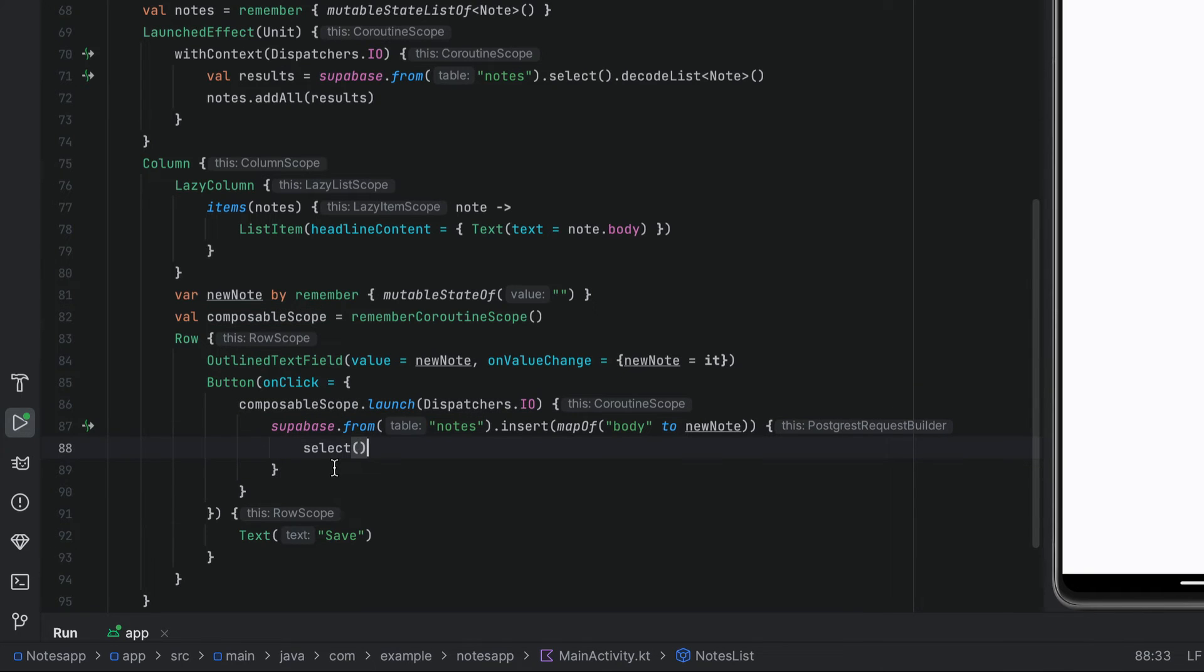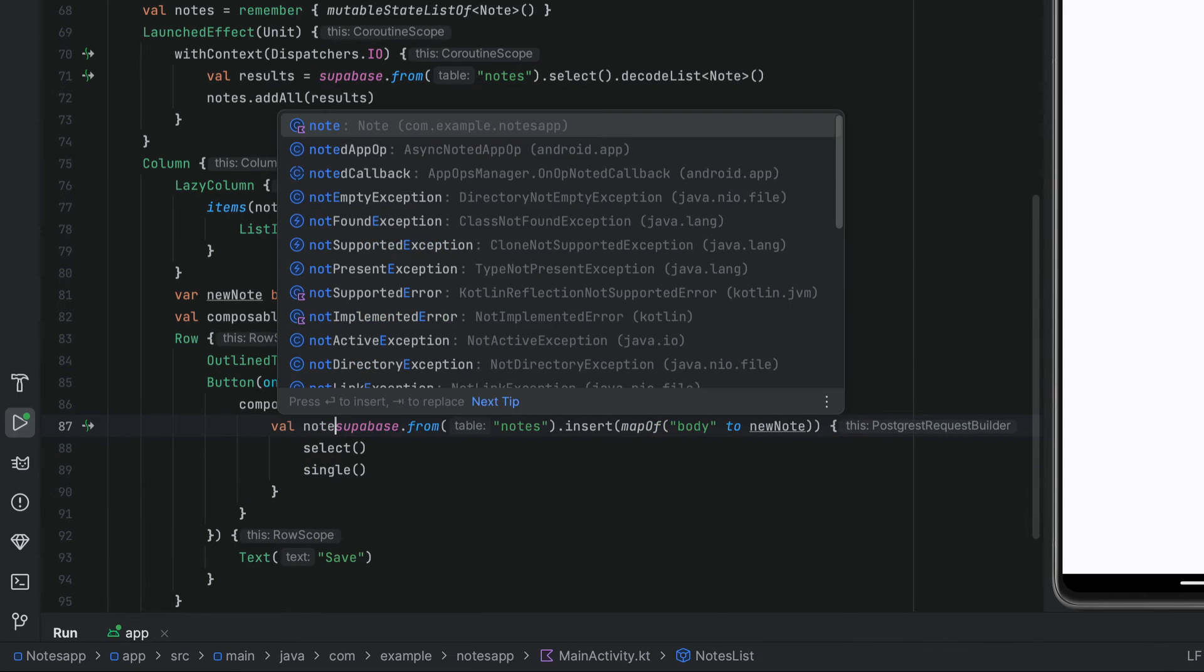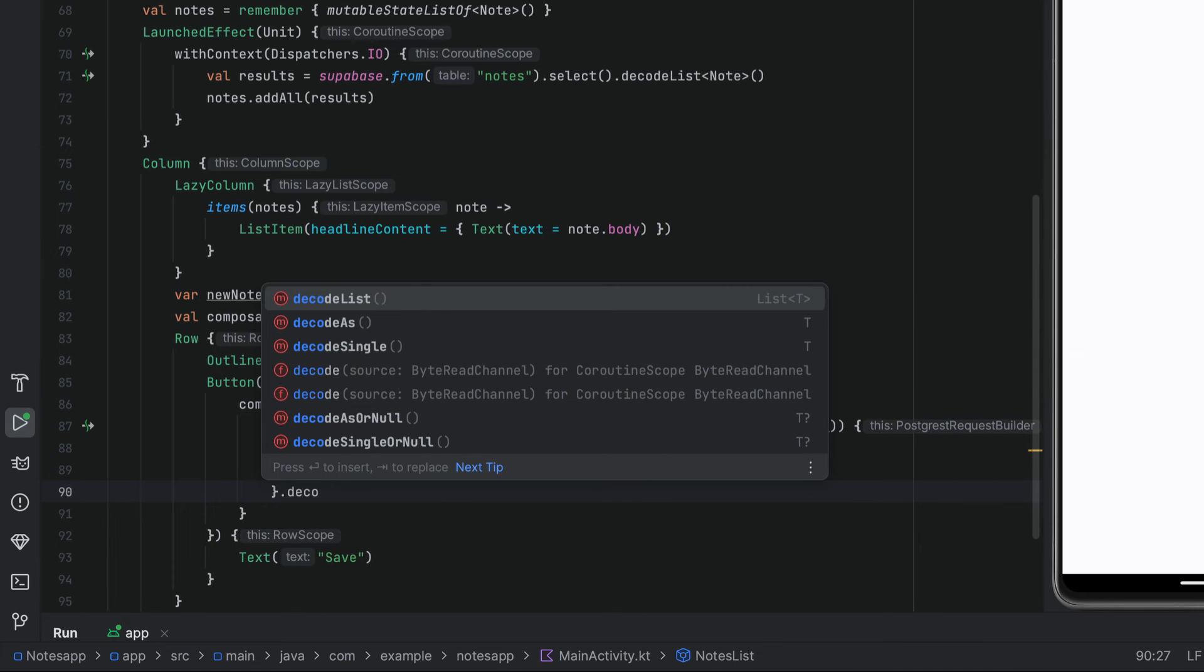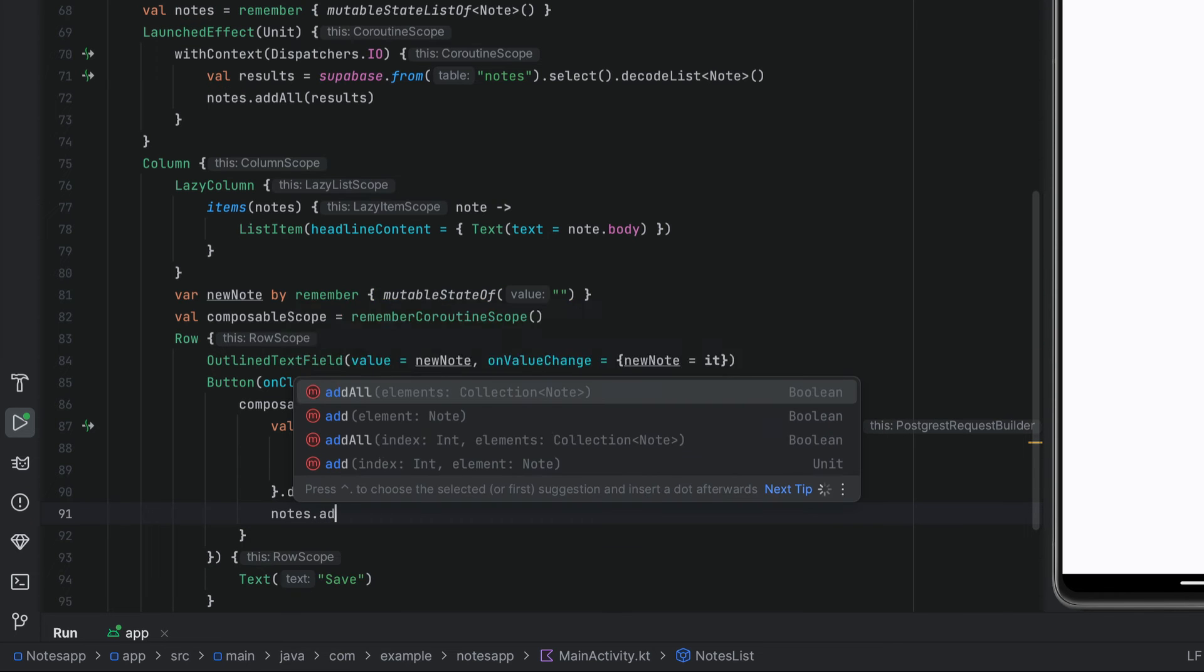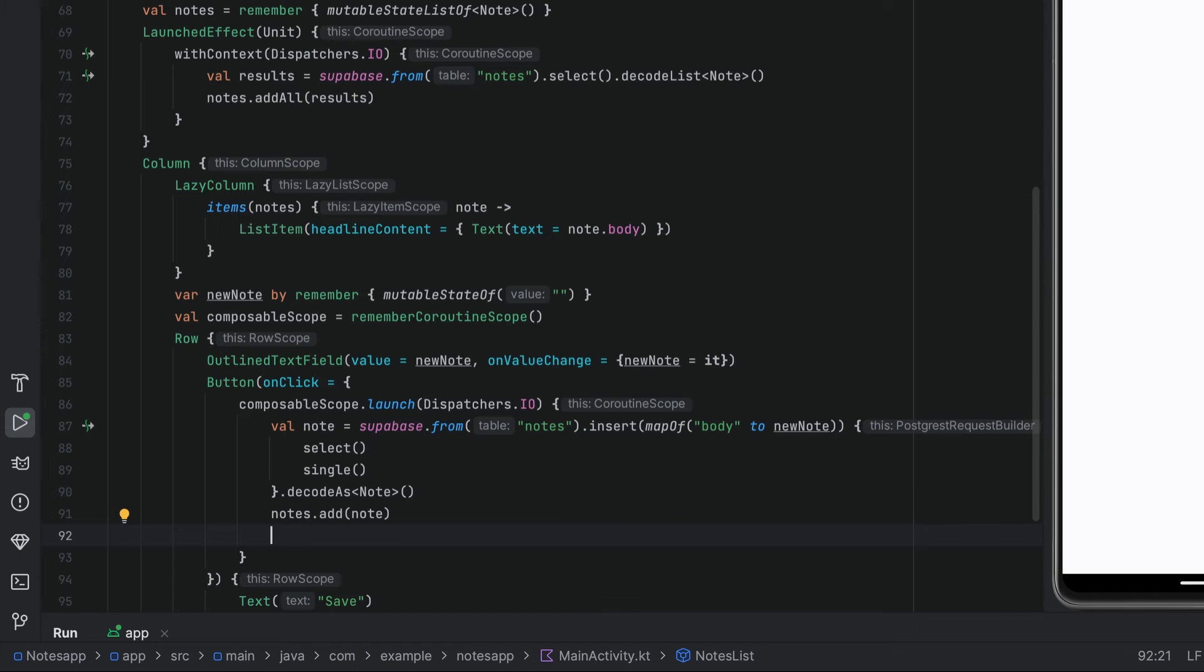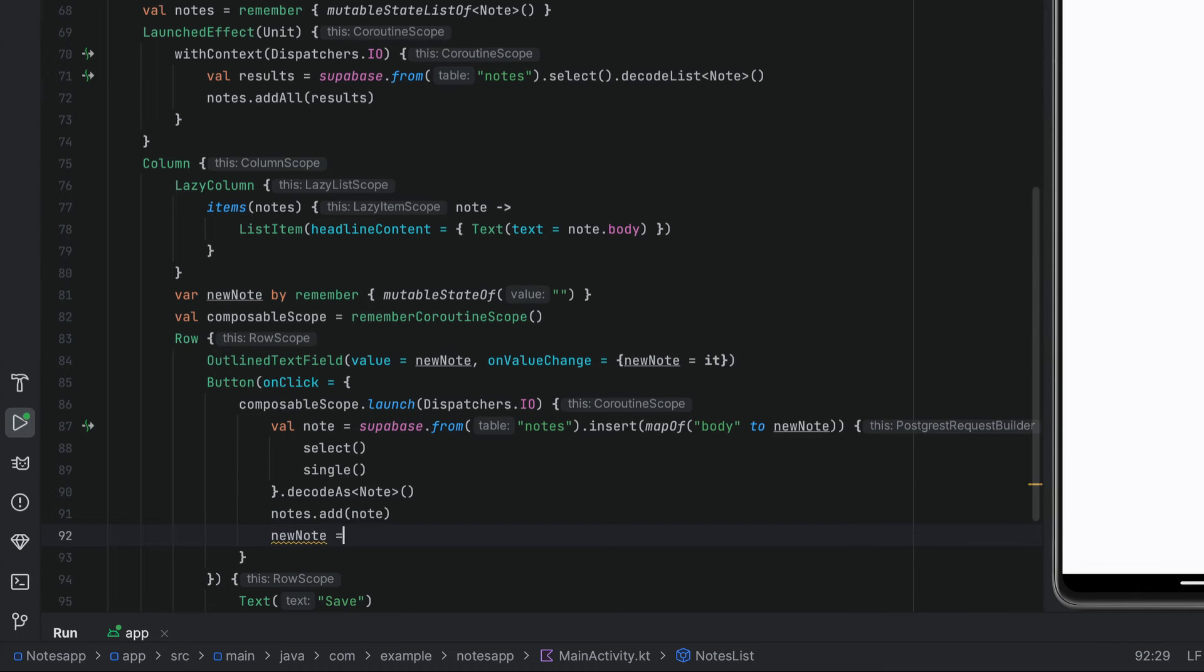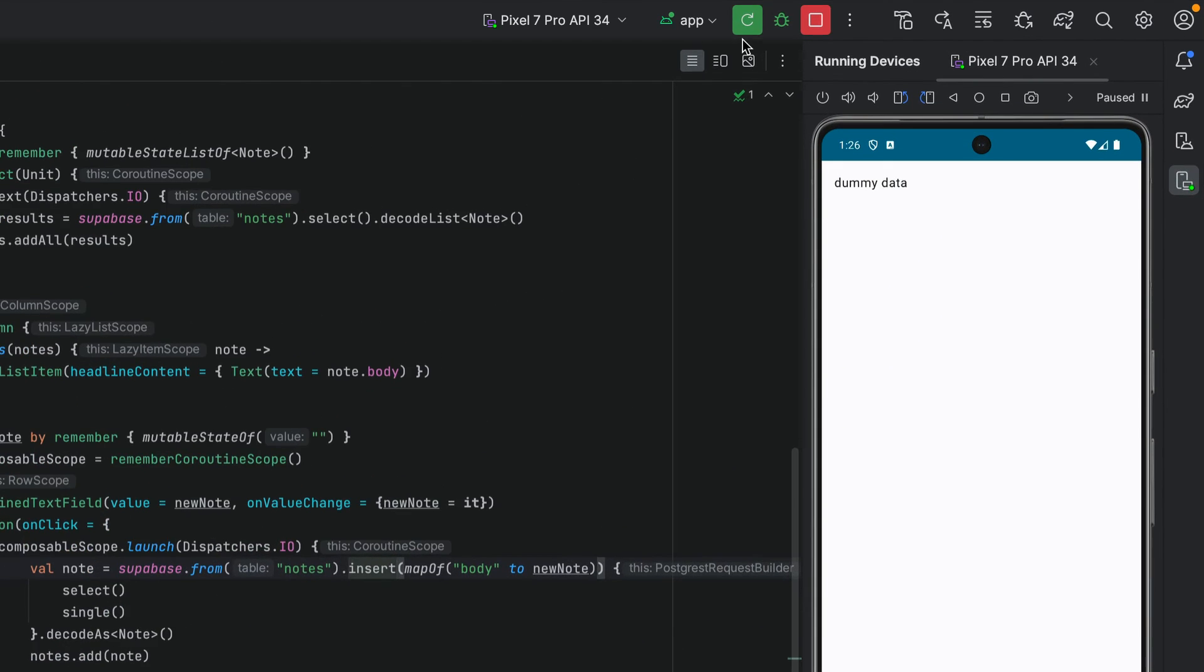Upon inserting the data in our Supabase database, we want to fetch the data that we successfully inserted. To do that, we can chain select. And also, we can chain single since we know that we only are inserting a single row. Now after getting back the data, we can just add it to our local state. And lastly, let's refresh the value on the text form field. And that is it. Let's see if we can successfully write our data and then display the new data on our application.